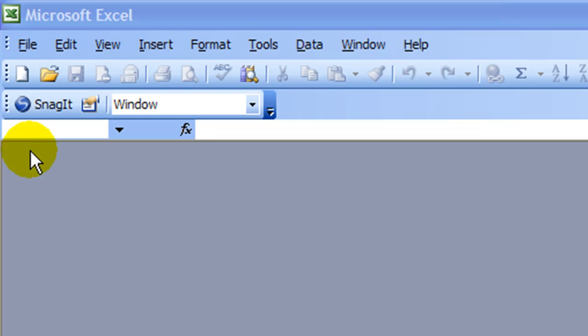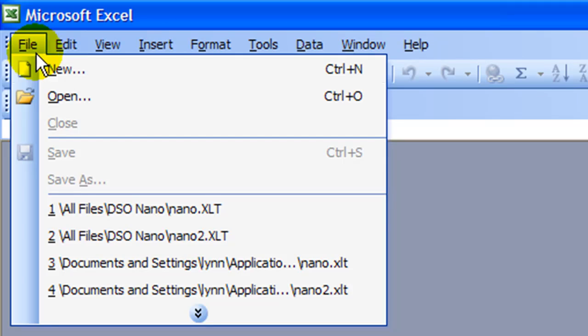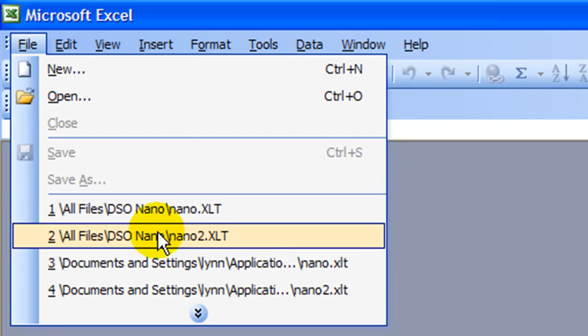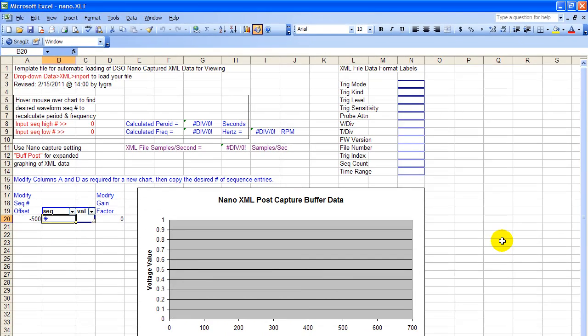In this lesson, we're going to use Microsoft Excel in a new template that I've completed. The template makes it very easy to load your XML capture buffer data and view and analyze it.